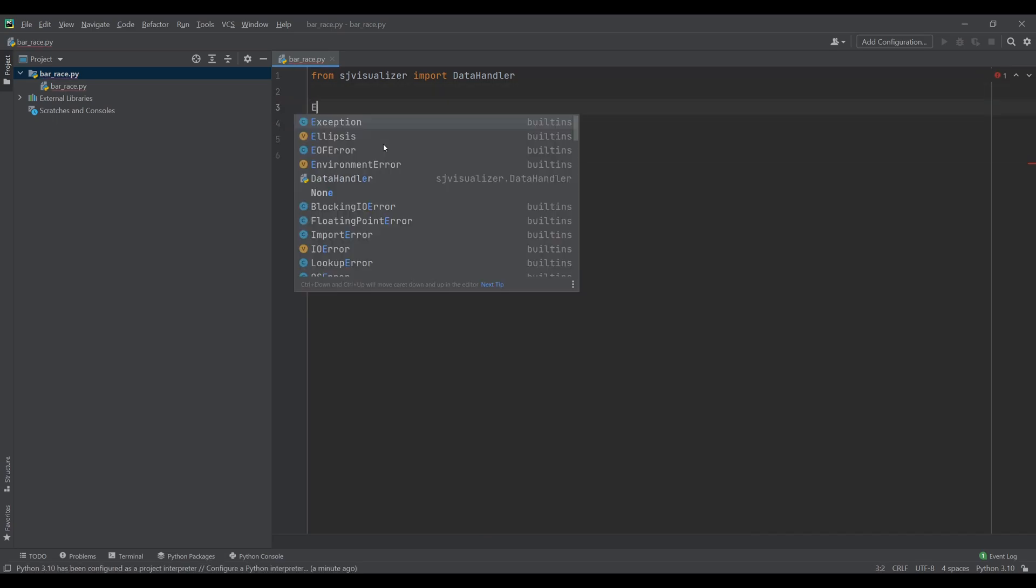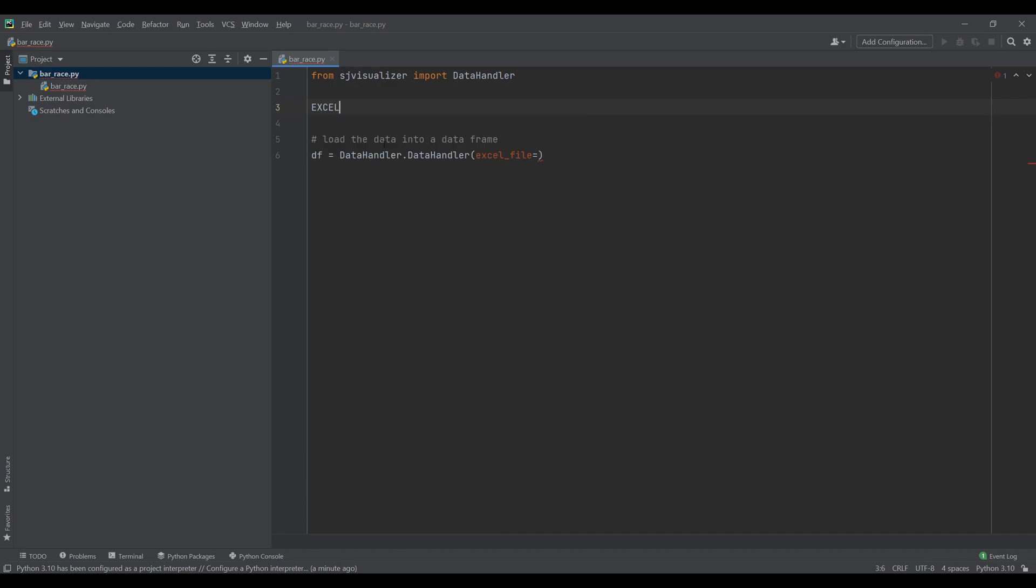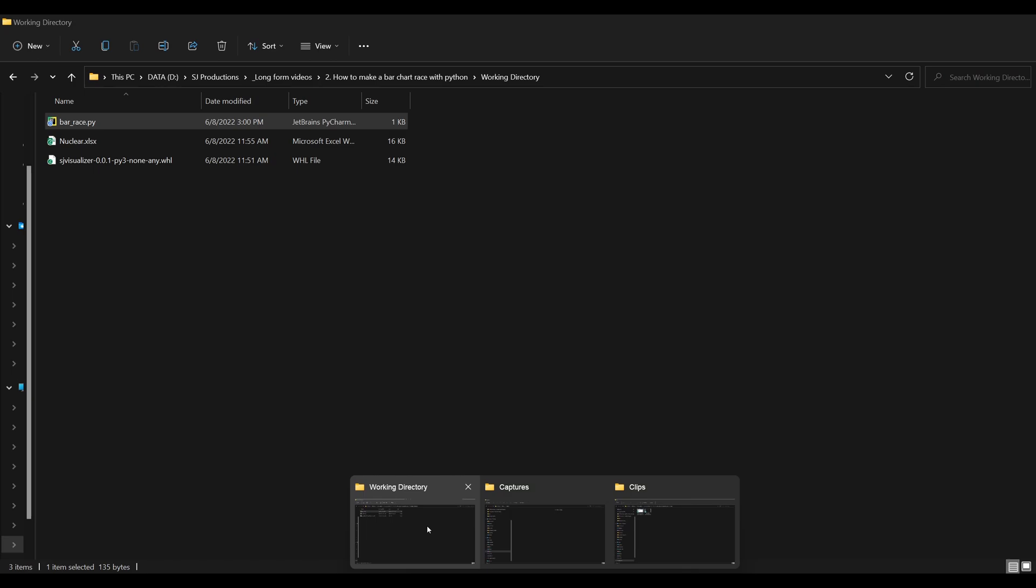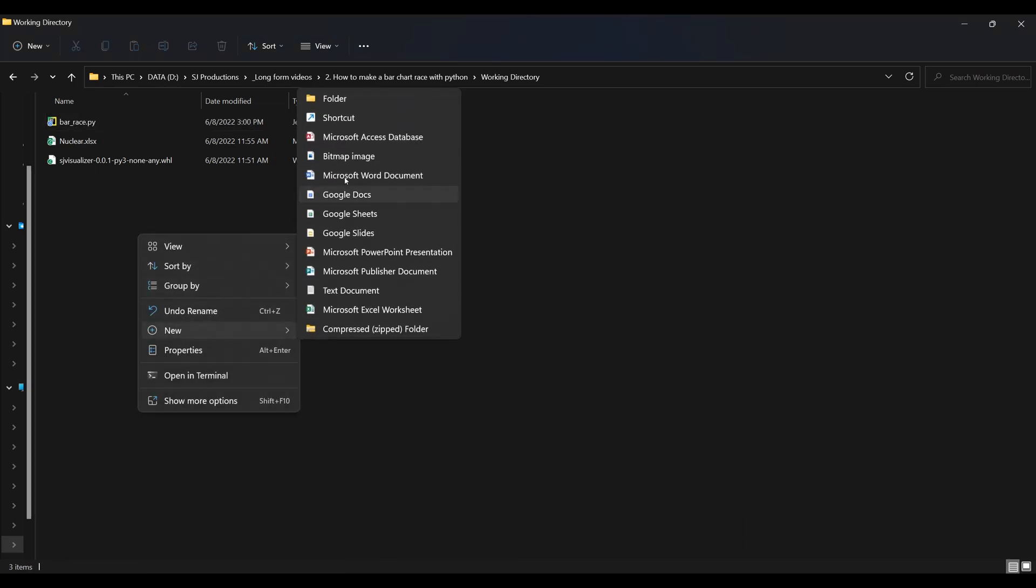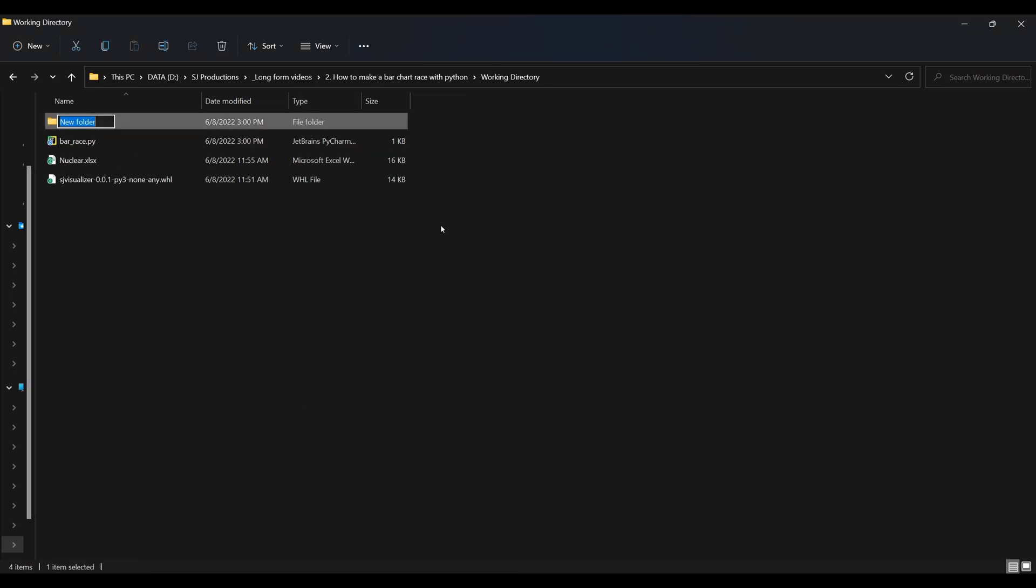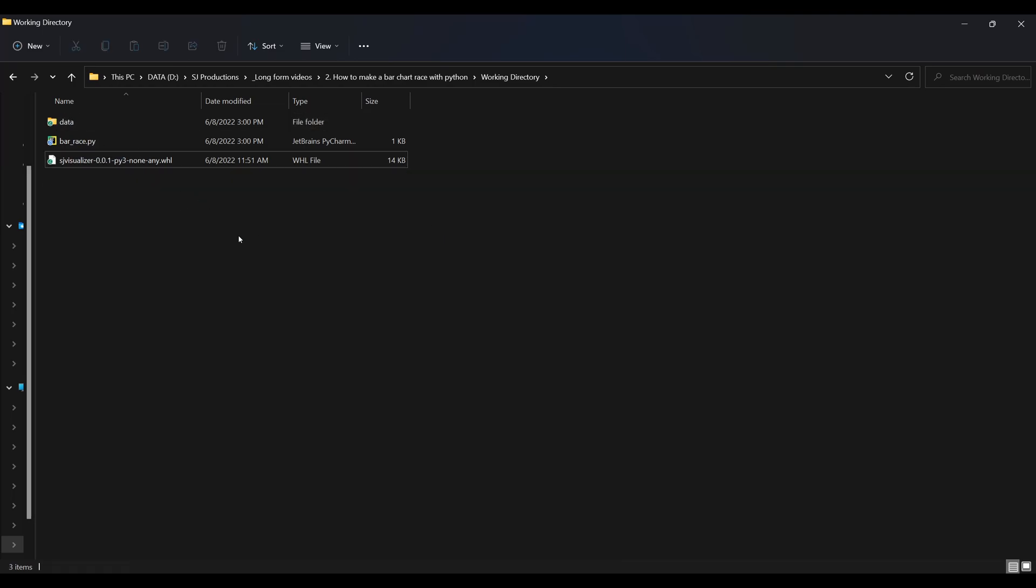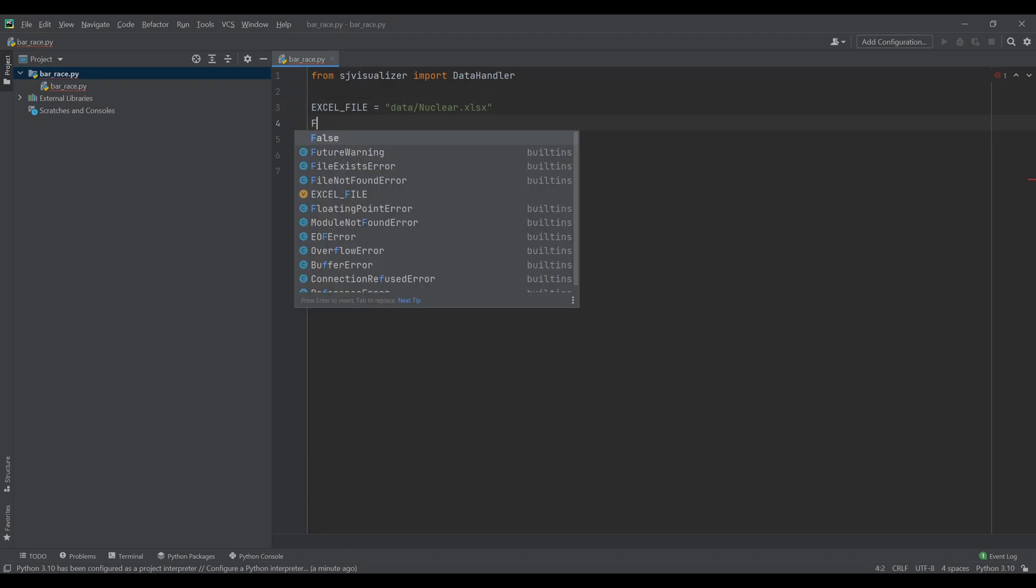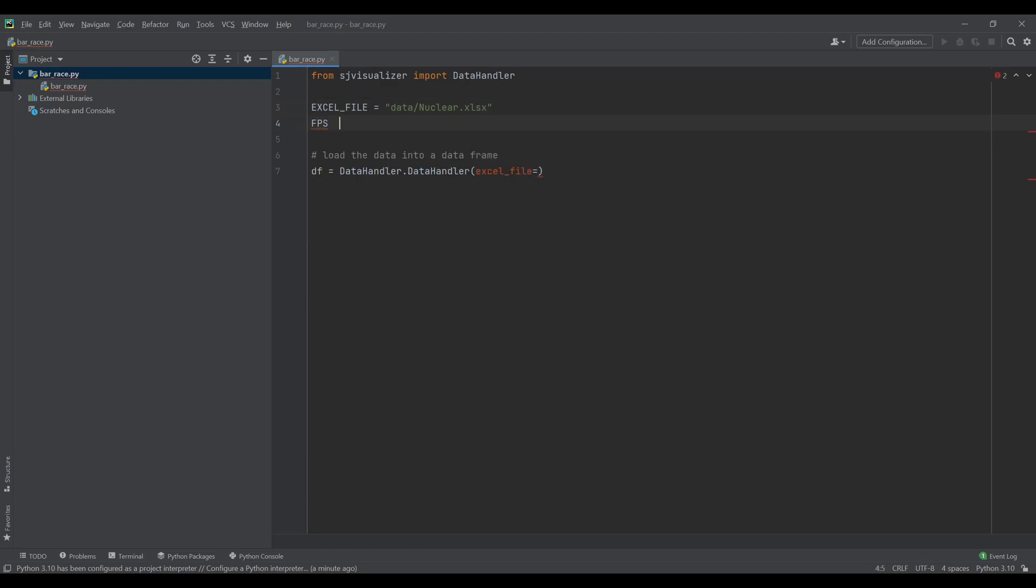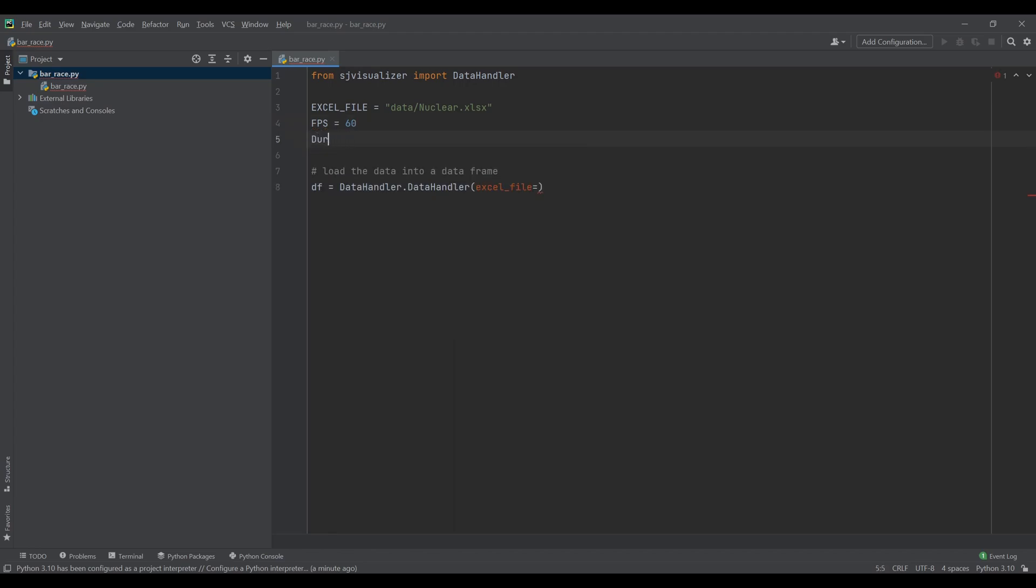It is good practice to list all the variables you might want to change in the future at the top of the file. And let's stick the excel file in a separate folder. Because this module is going to interpolate the values for each frame of the animation, it needs to know how many frames the visualization will have. For this we need two things: the FPS and the length of the visualization.